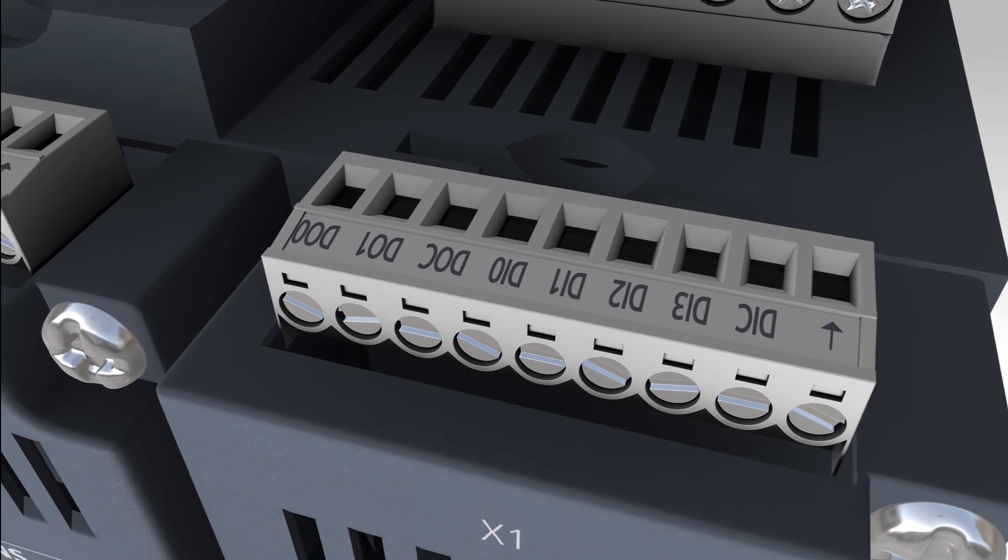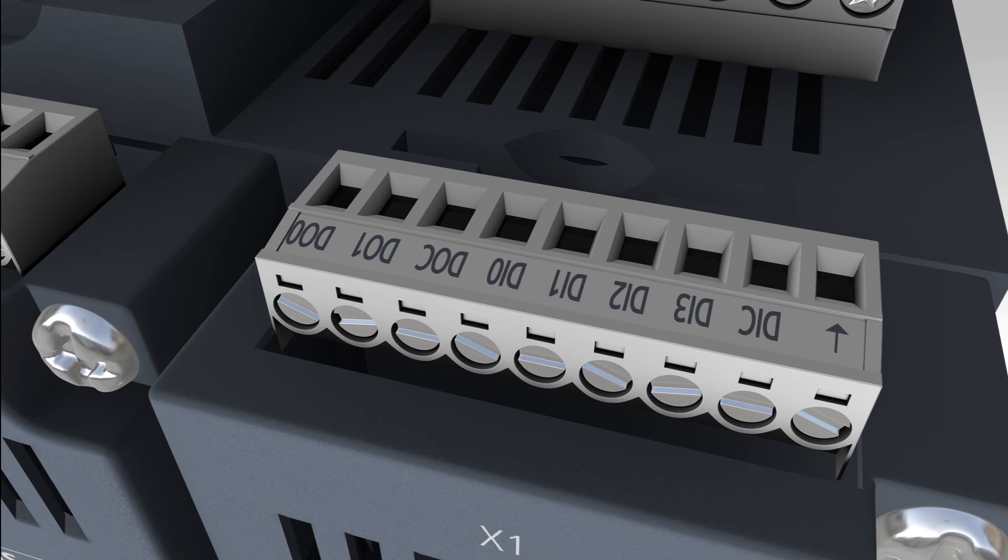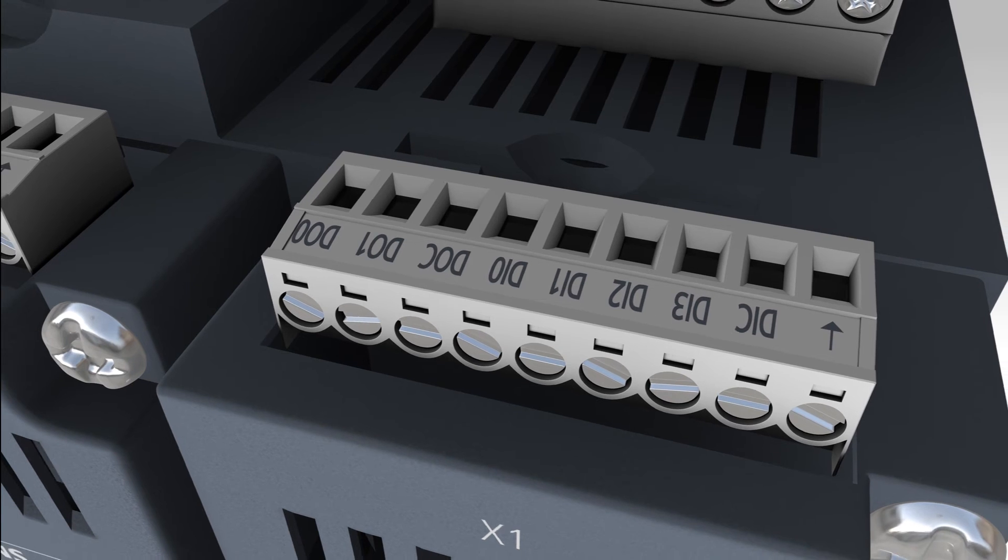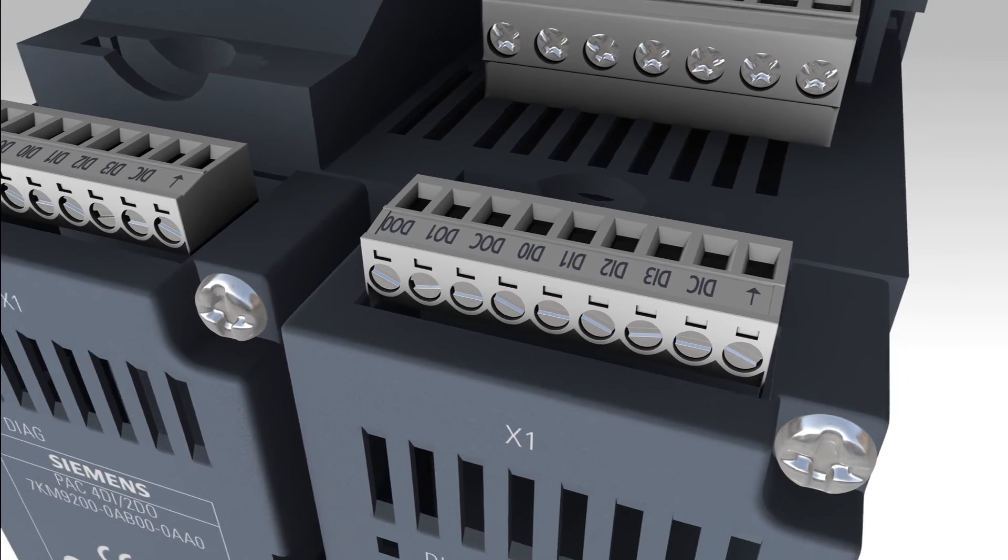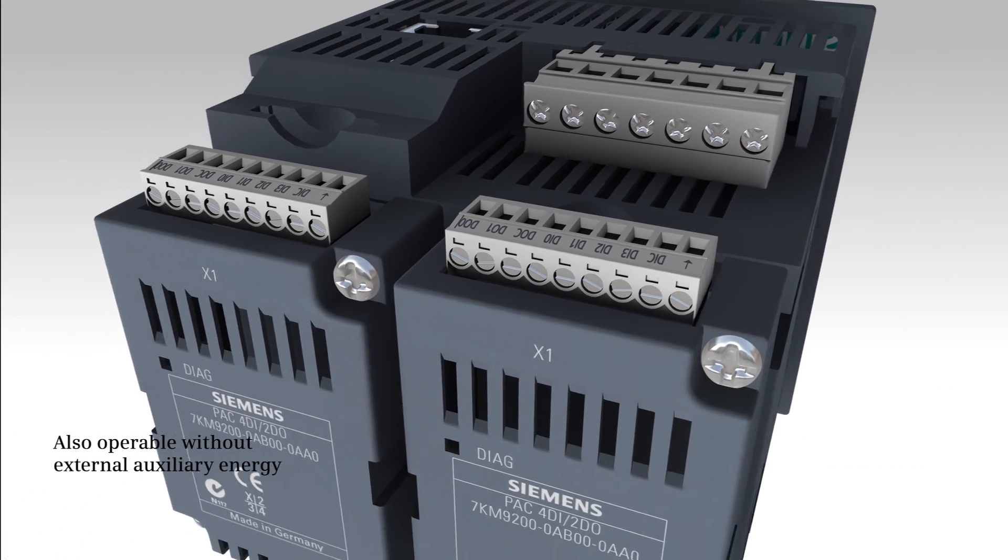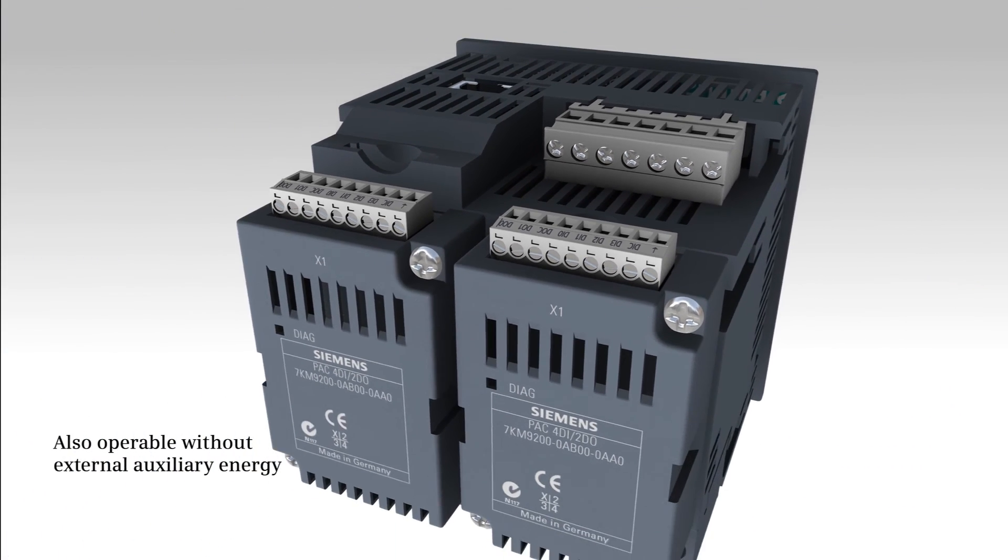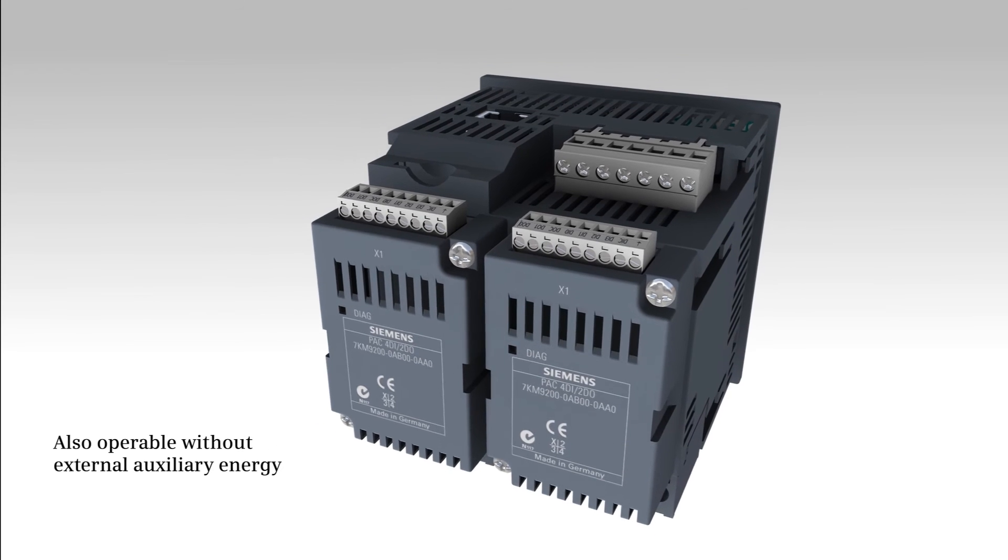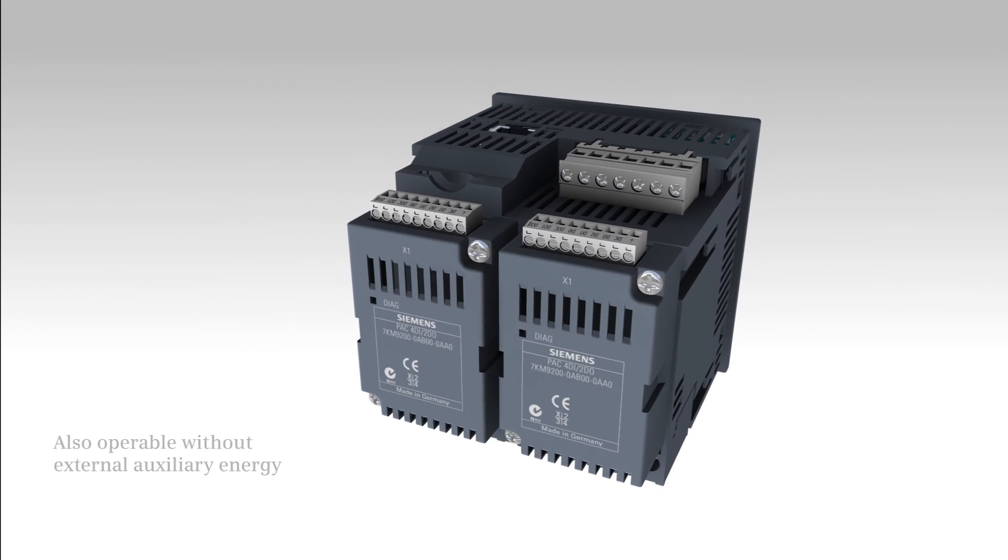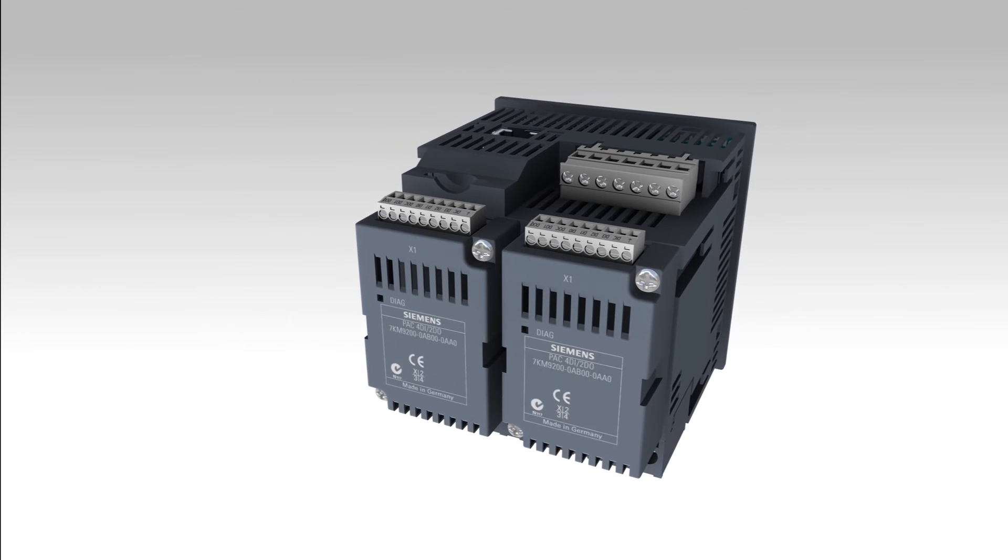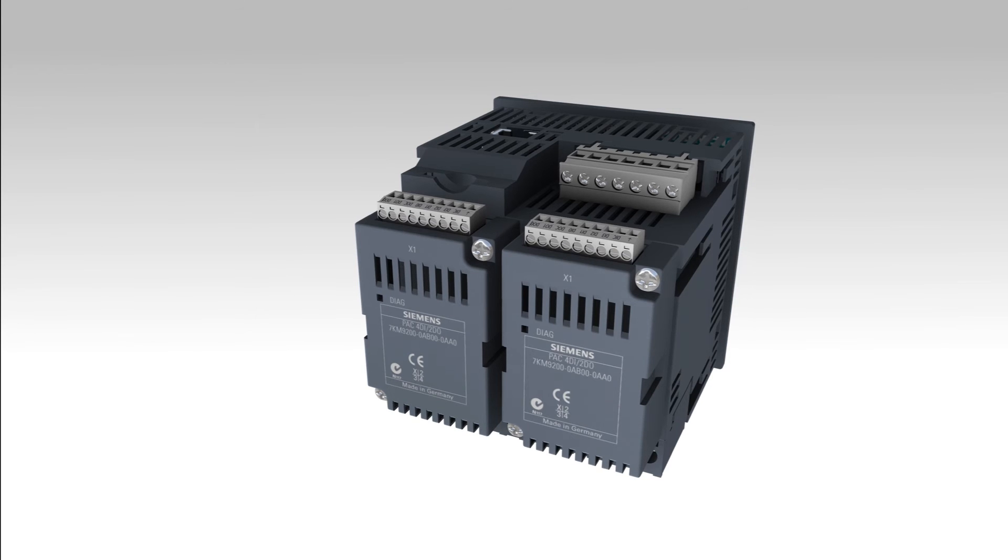The digital inputs feature an integrated auxiliary voltage supply and can therefore also be operated without external auxiliary energy. All functions of the internal inputs and outputs are also available for the add-on module.